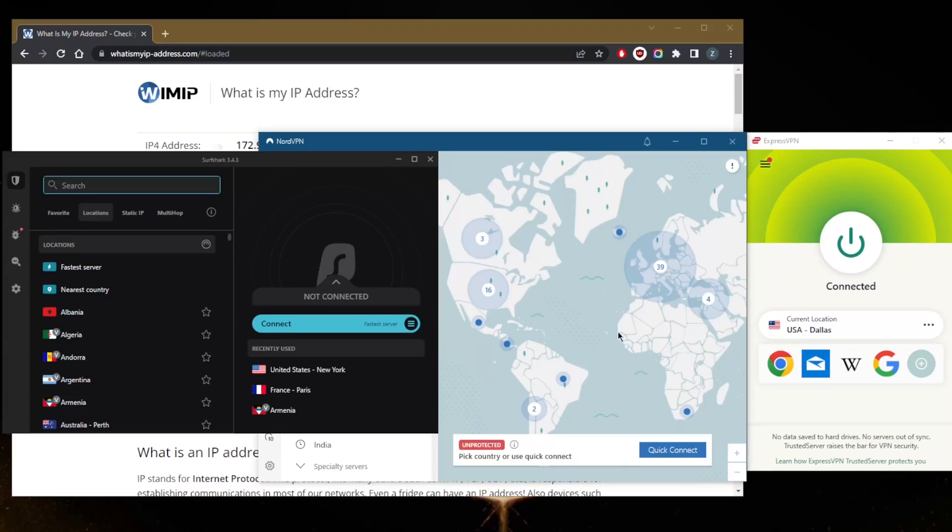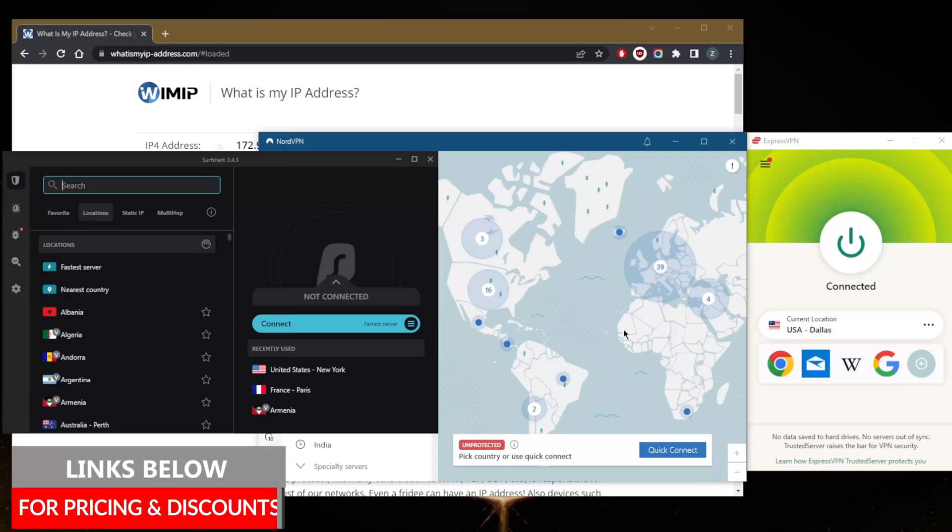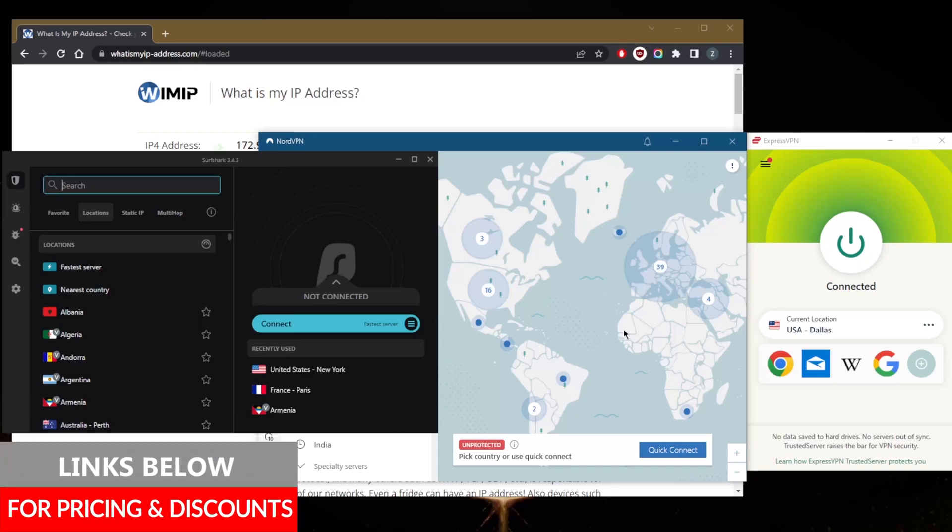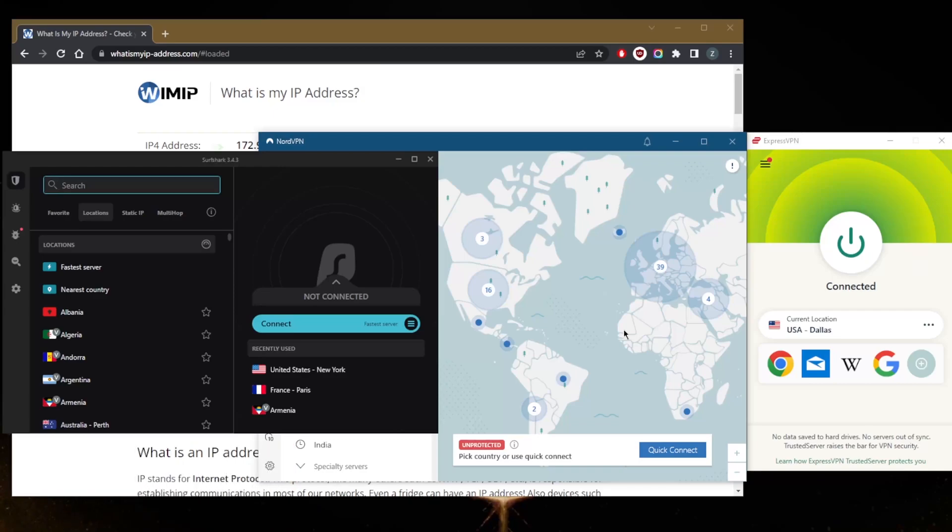So if you guys are interested in any of these VPNs, you'll find links to pricing and discounts in the description down below, as well as the top three VPNs video which will also be linked if you'd like to learn more about these VPNs. And keep in mind